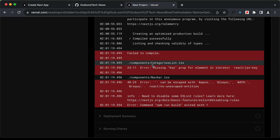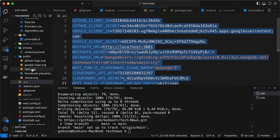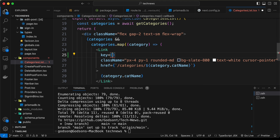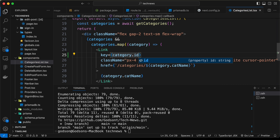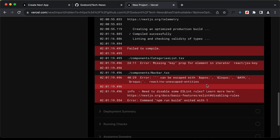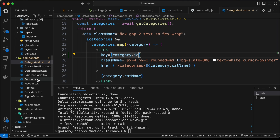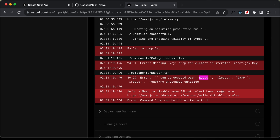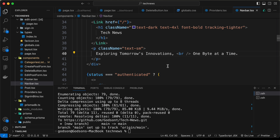We have some errors. In components categories list, we need to add a key. Let's go back to categories list and in the link we need to add a key — let's set the key to category.id. The next thing we need to do is escape some characters in the navbar. Let's go to the navbar file — we can see we have this apostrophe, so we need to escape it with the HTML entity &apos;. Let's paste it in place of the apostrophe, then push these changes.